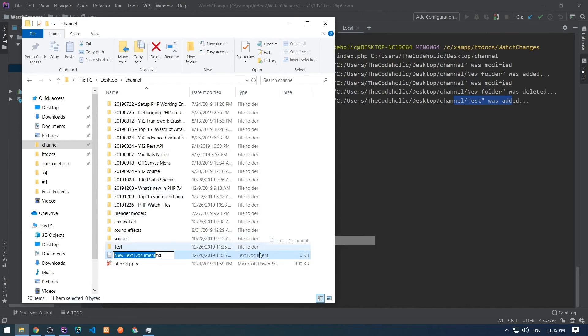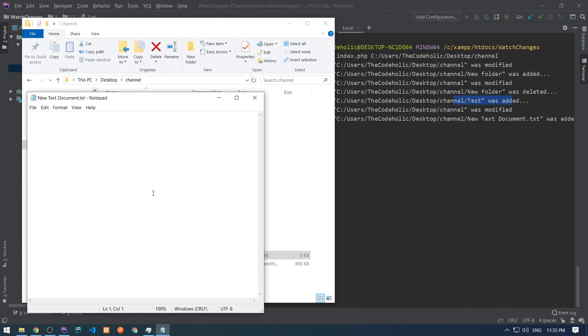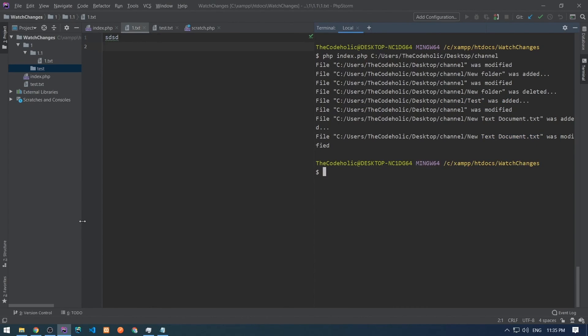Let's create new file. We see also this in the output. Let's modify this new file and we see in the console that new text document was modified and that's basically what we wanted.